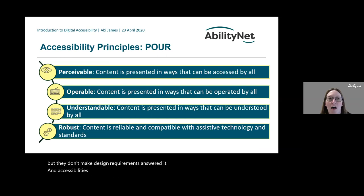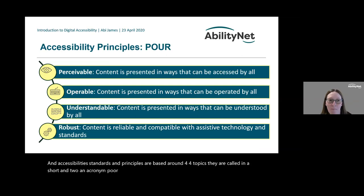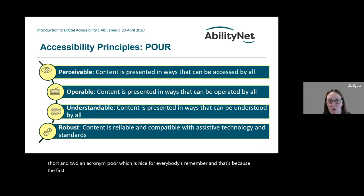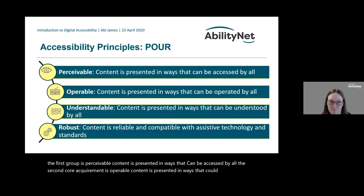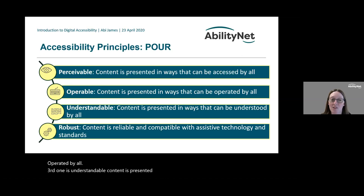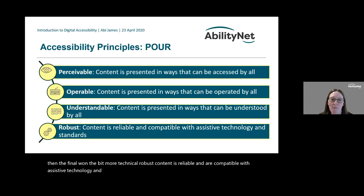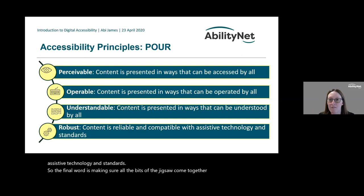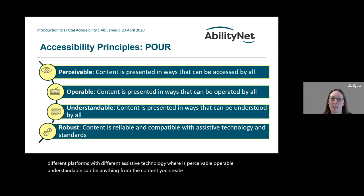Accessibility standards and principles are based around four topics, summarised by the acronym POUR. The first group is Perceivable — content is presented in ways that can be accessed by all. The second is Operable — content can be operated by all. The third is Understandable — content is presented in ways that can be understood by all. The final one is Robust — content is reliable and compatible with assistive technology and standards, making sure all the pieces of the jigsaw work on different platforms with different assistive technology.